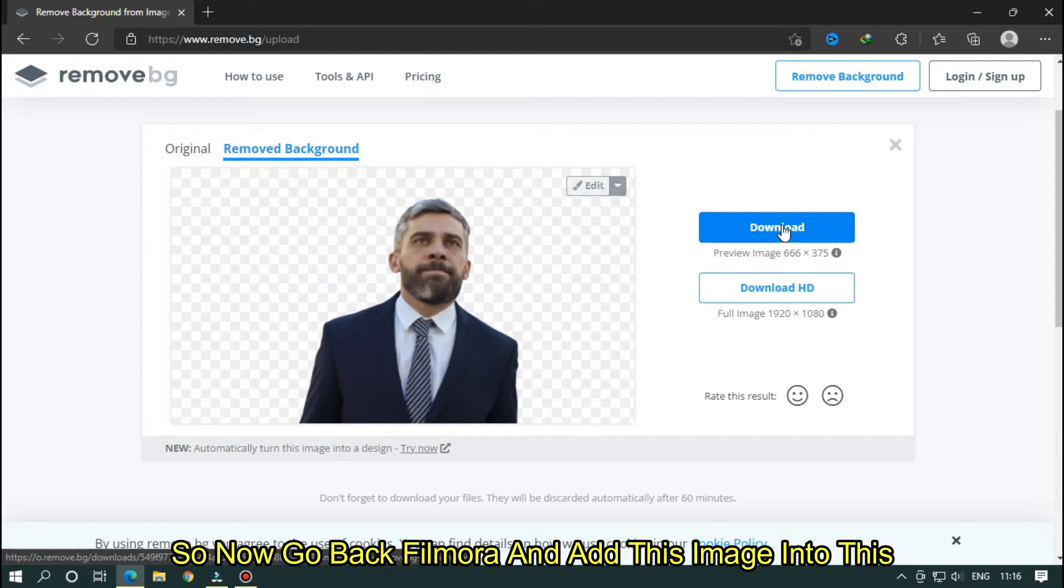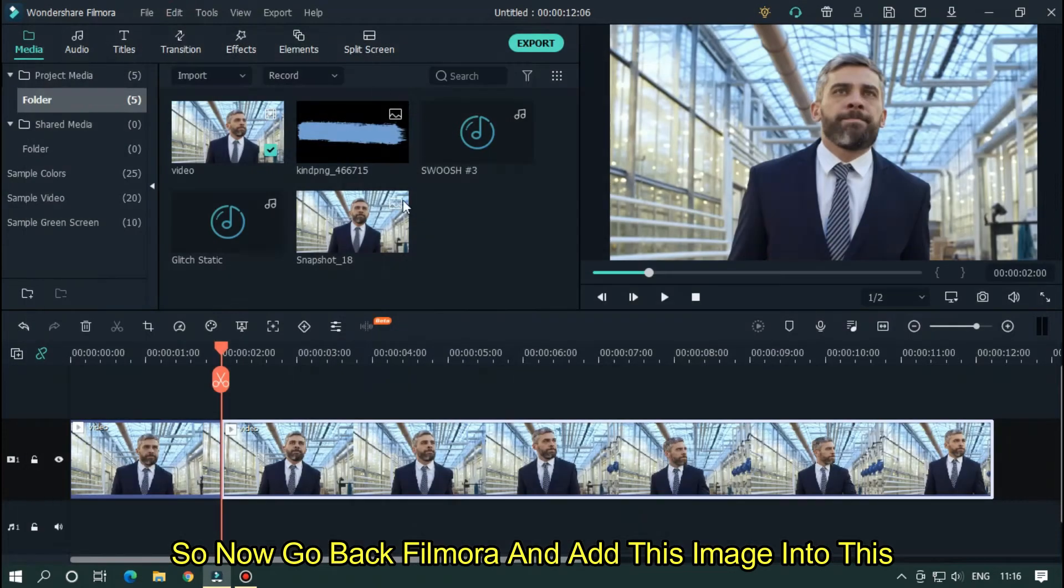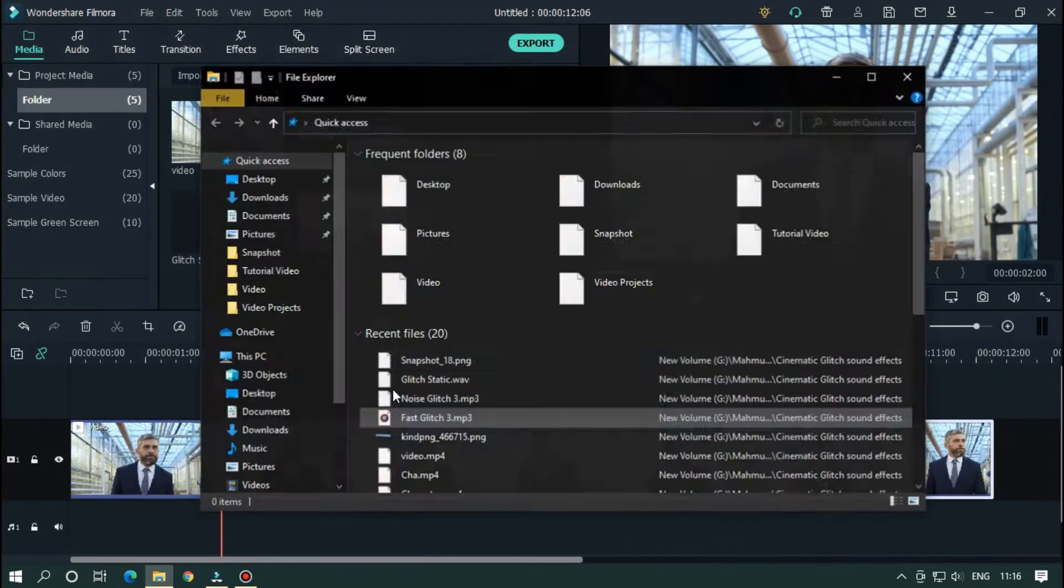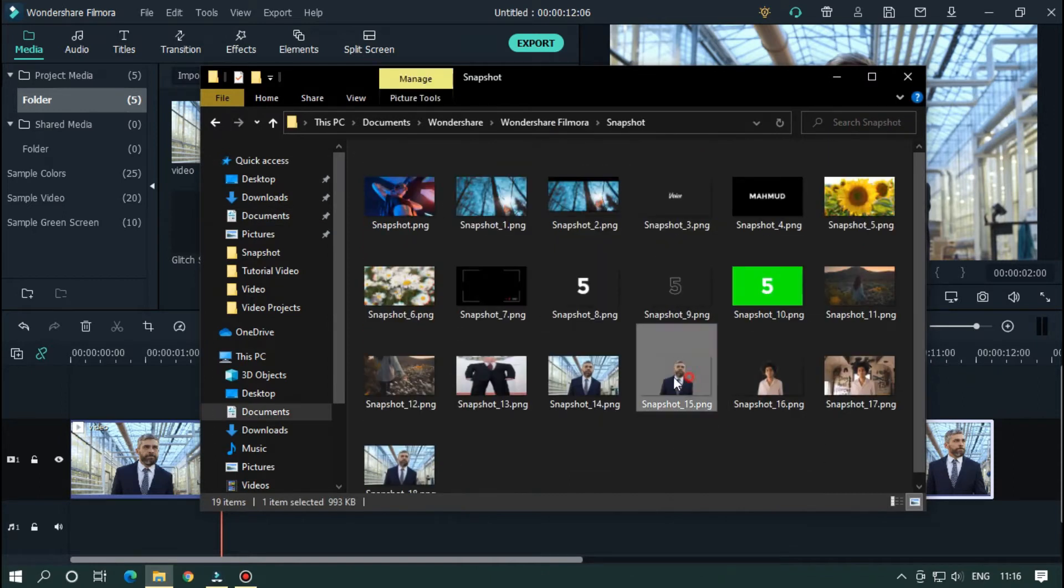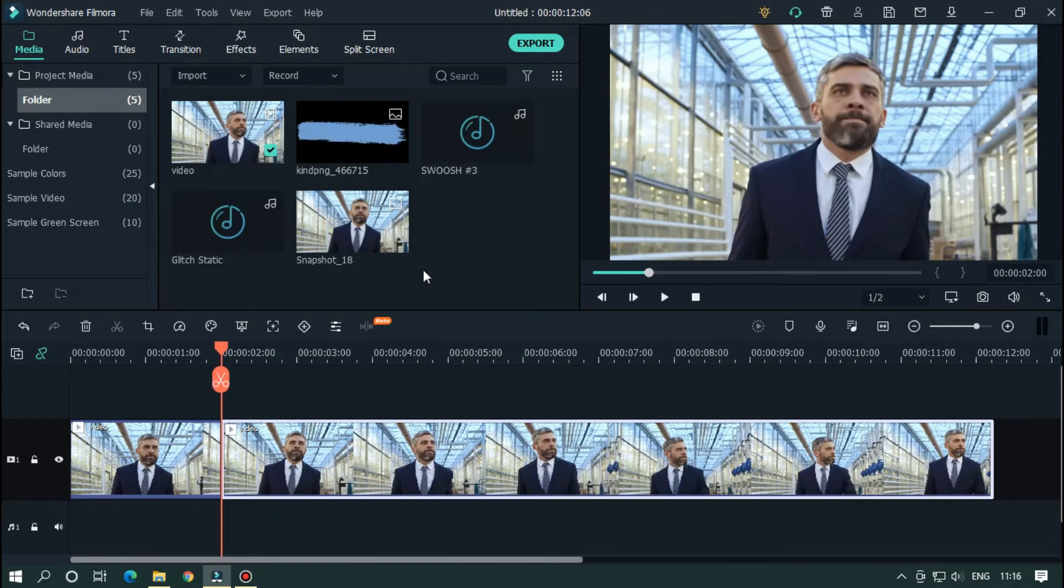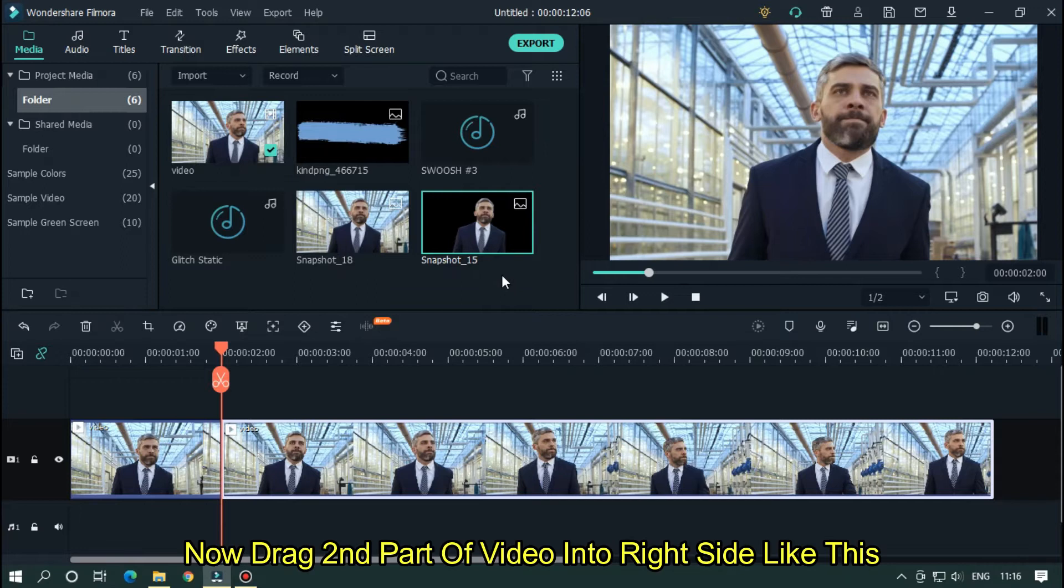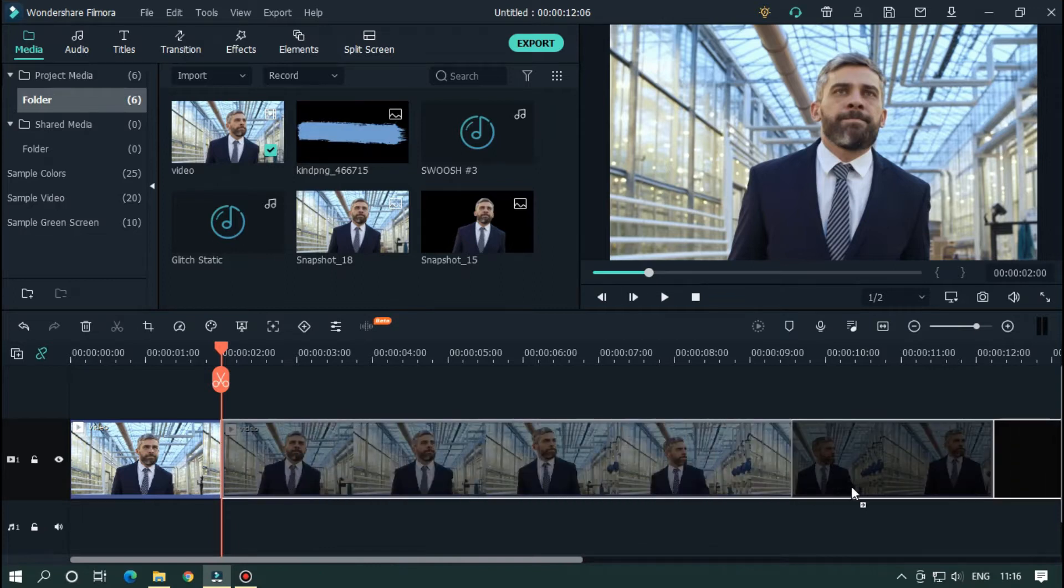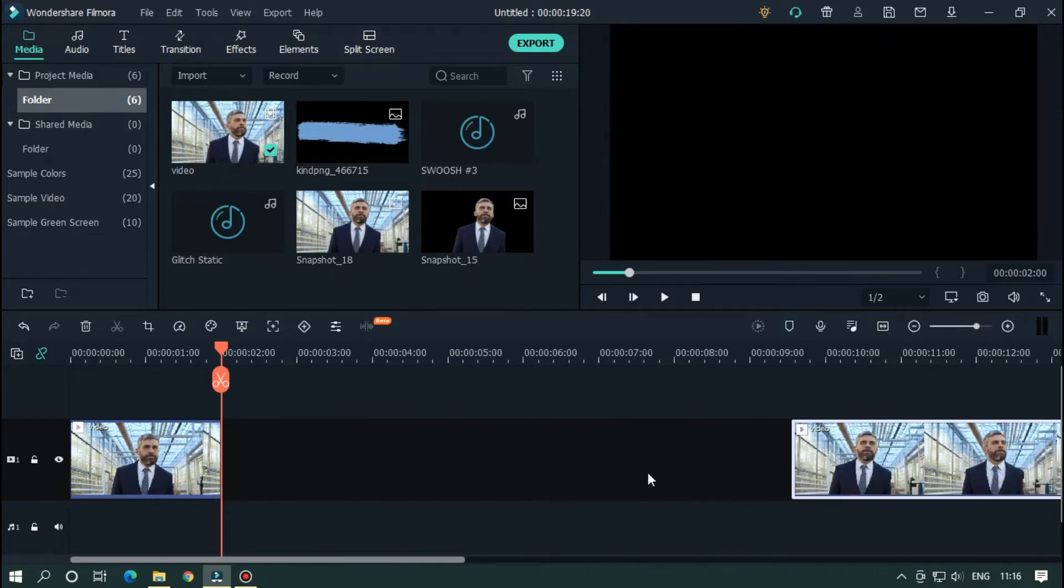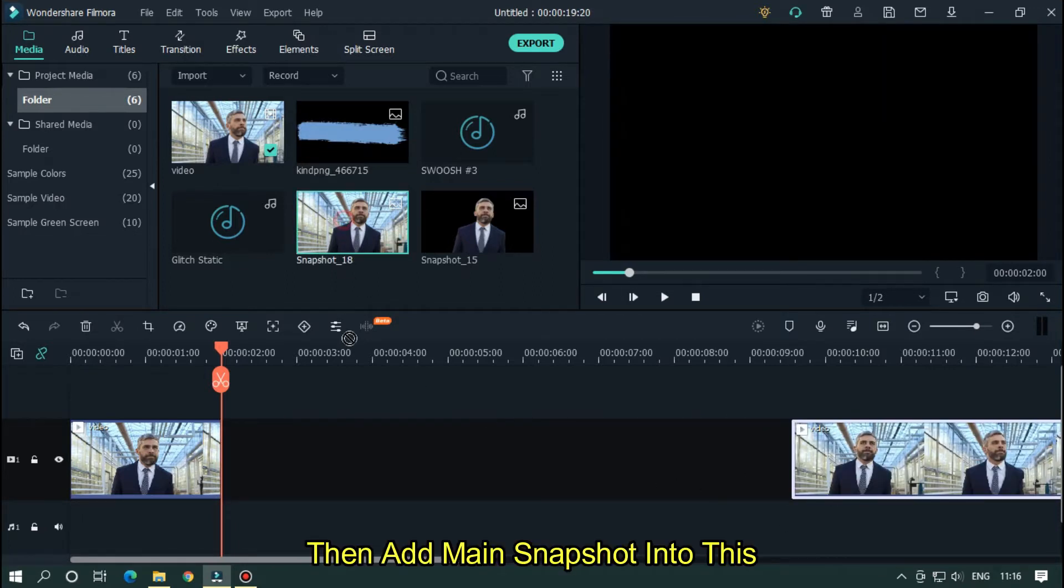So now go back Filmora and add this image into this. Now drag second part of video into right side like this. Then add main snapshot into this.